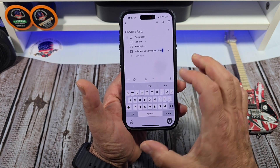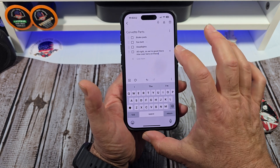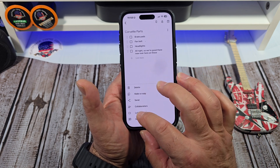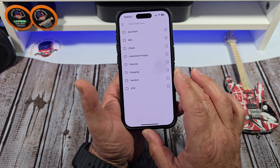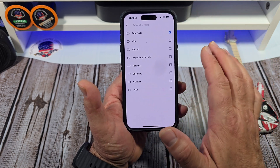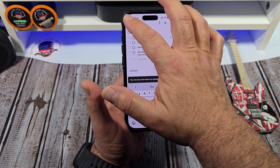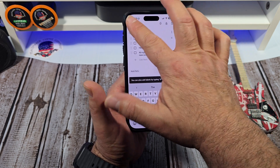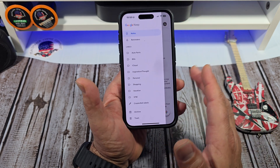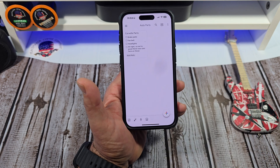Over here on these three dots, we're going to tap right there and you're going to see labels. Now we're going to add it to auto parts. When you hit that hamburger menu again, you're going to see your auto parts.